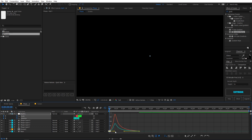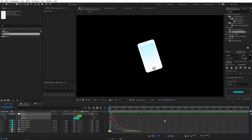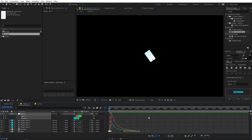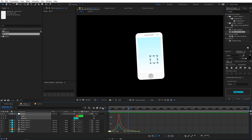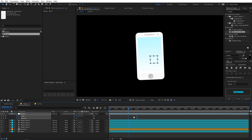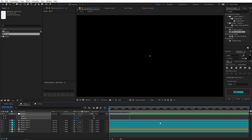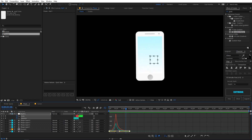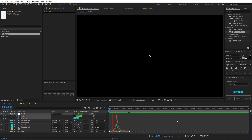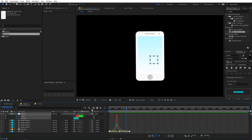Play around with the graph editor to refine the animation. Bring the keyframes a little bit closer for a faster animation. If you play back, you can see we have the mobile phone animation going on.